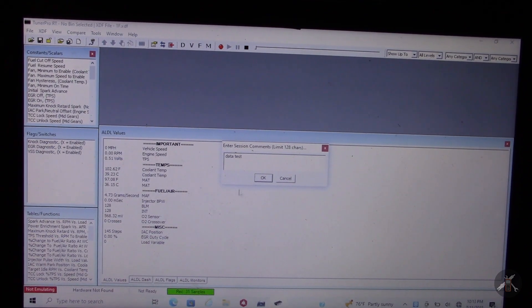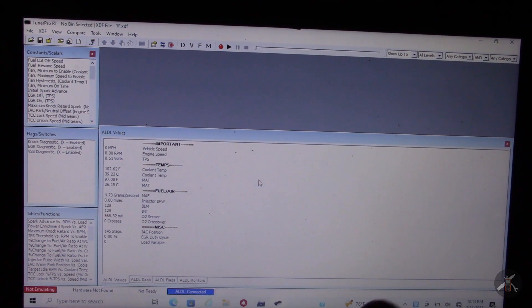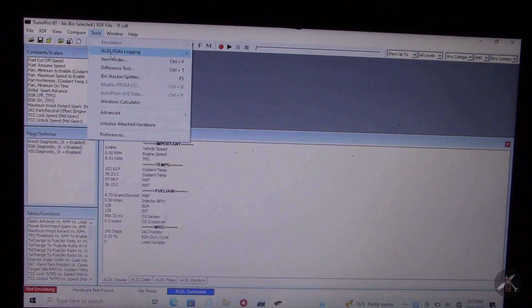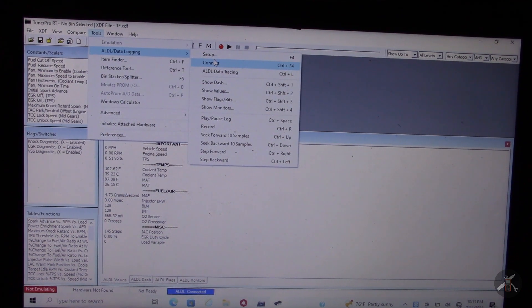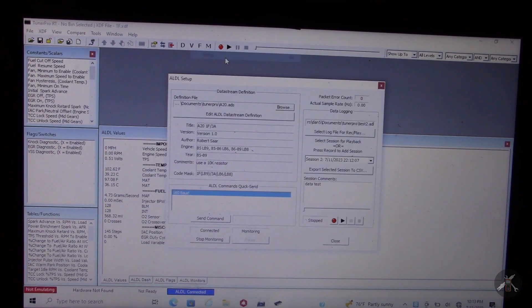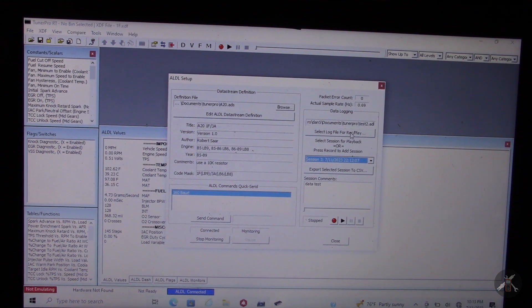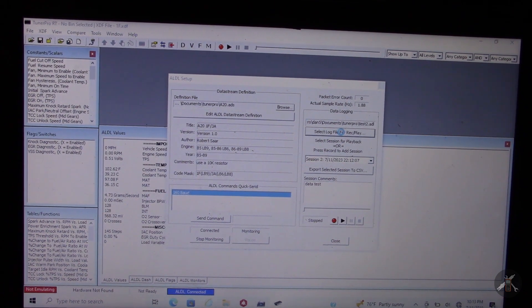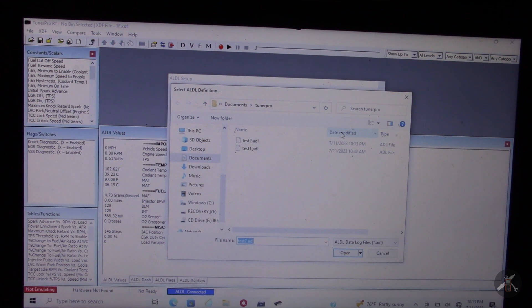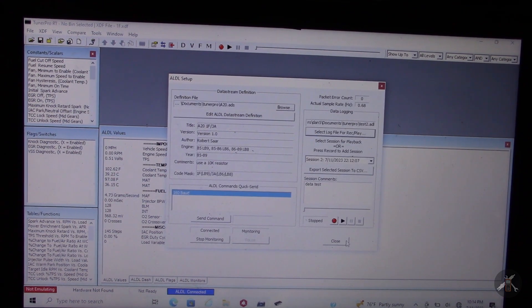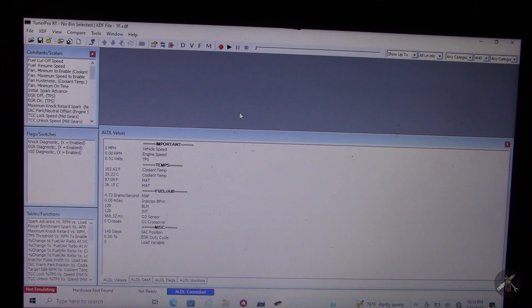I'll call that comment 'data test.' Going to Tools > Data Logging > Setup, I can see session number two — there was a session number one — and it says 'data test.' Looking at the log file, here's session two with the comment 'data test.'